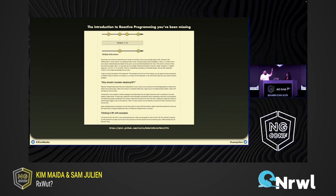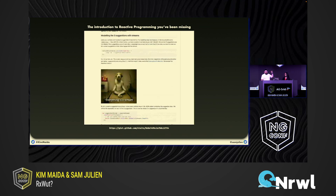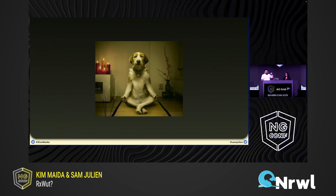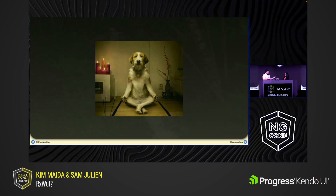You may all be familiar with this classic article by Andre Staltz where he talks about reactive programming being asynchronous streams. Maybe you've seen this famous yoga dog image that was around the Angular community for years, where we always use the phrase 'everything is a stream.' But what do we even mean by that? What do we mean by everything is a stream?